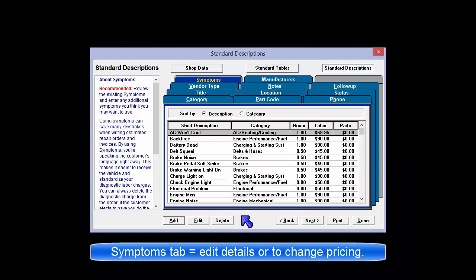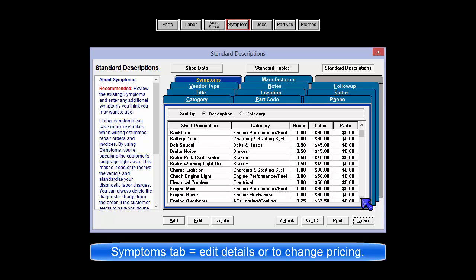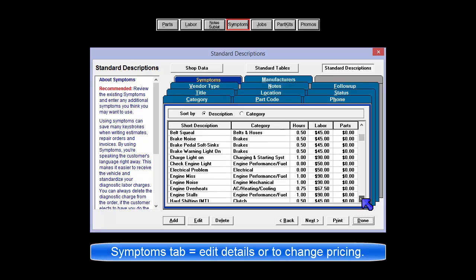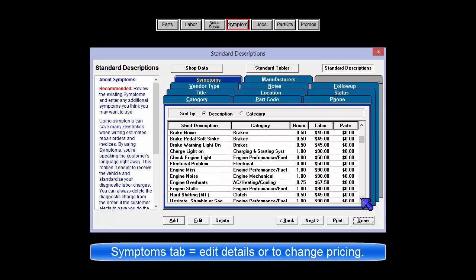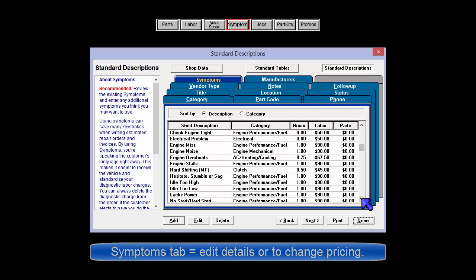The Symptoms tab in Standard Descriptions is used for editing and maintenance of Symptoms entries that appear in the Order screen in a Symptoms Reported by Customer window.